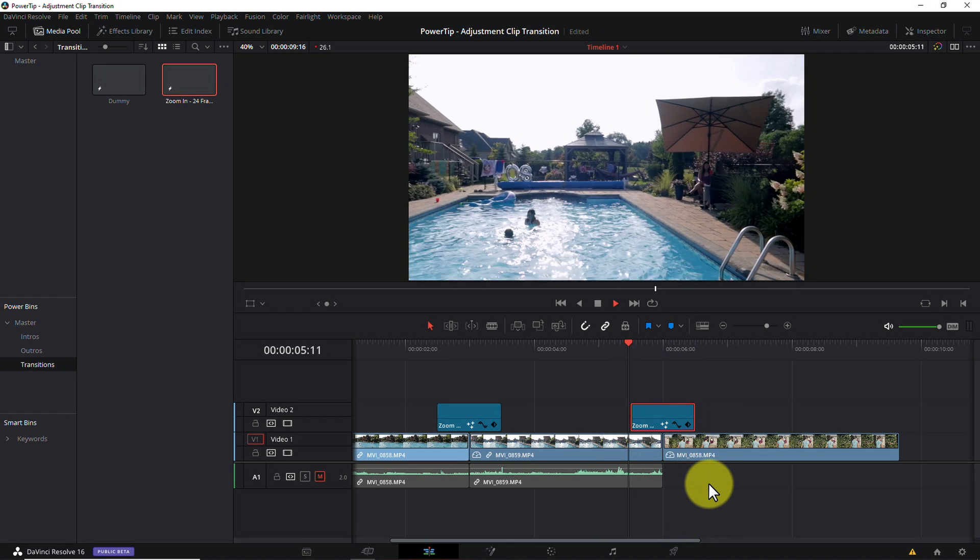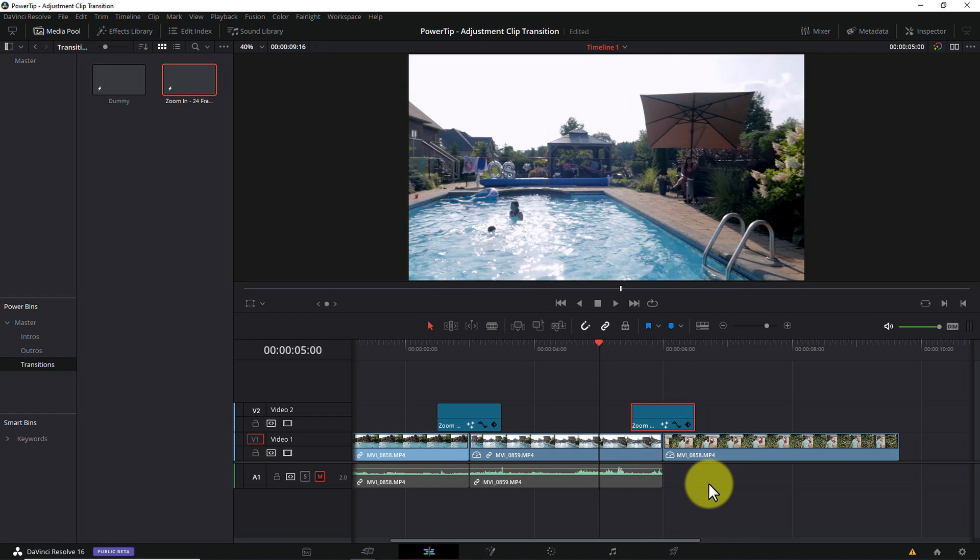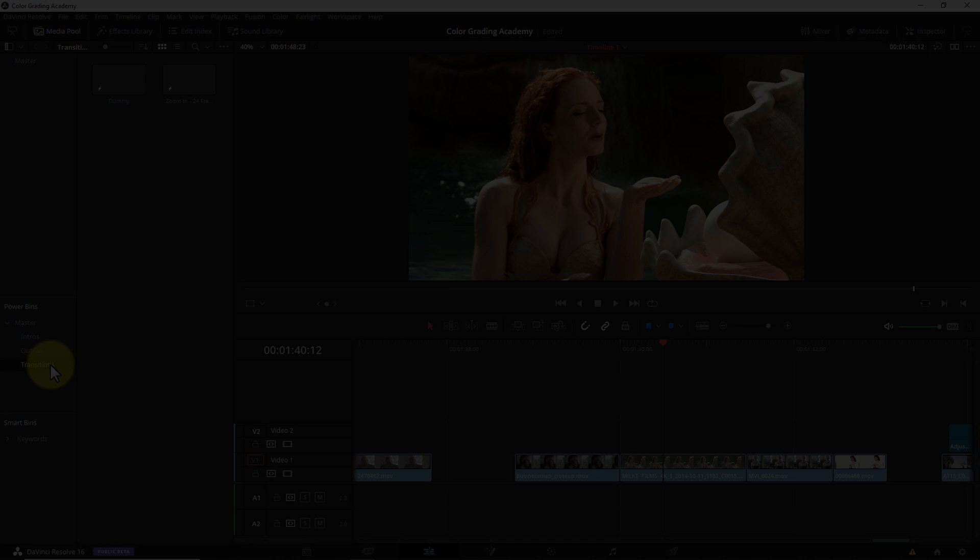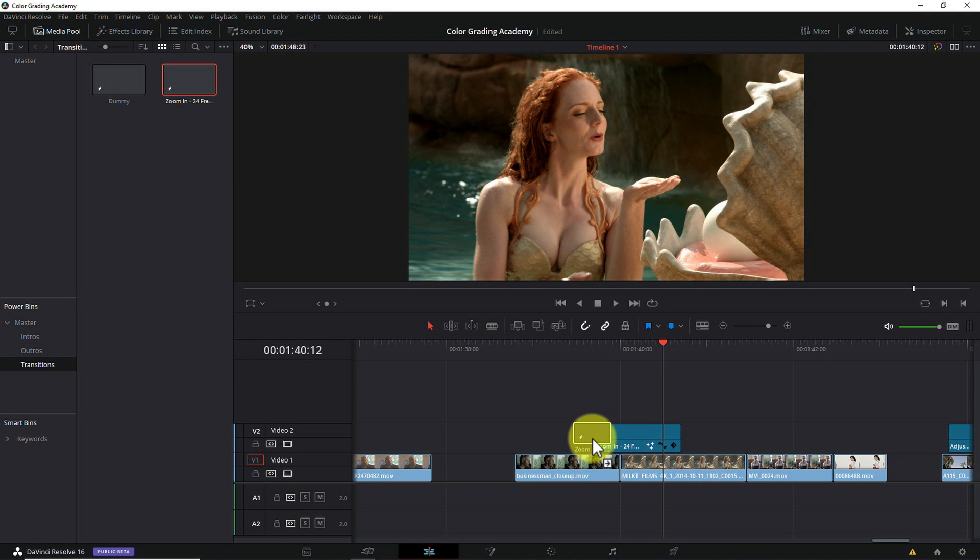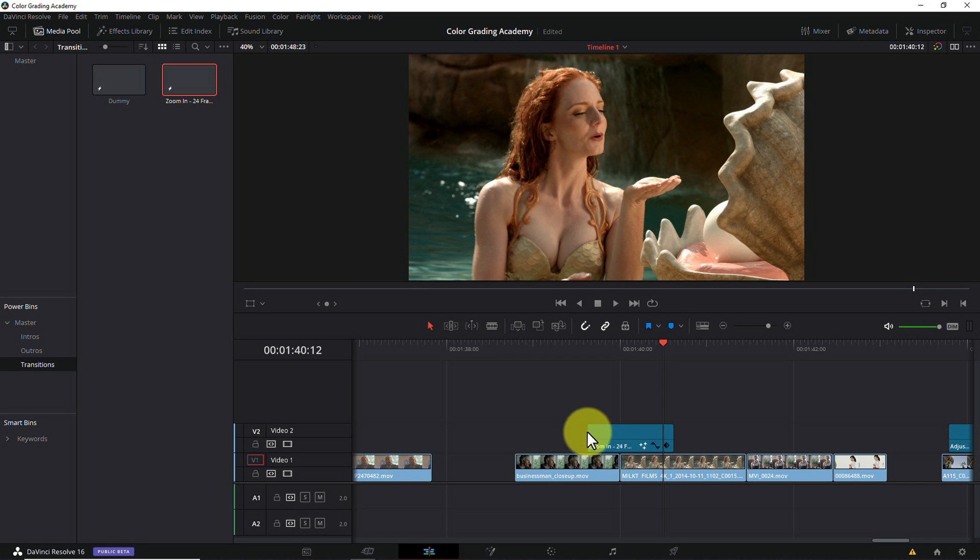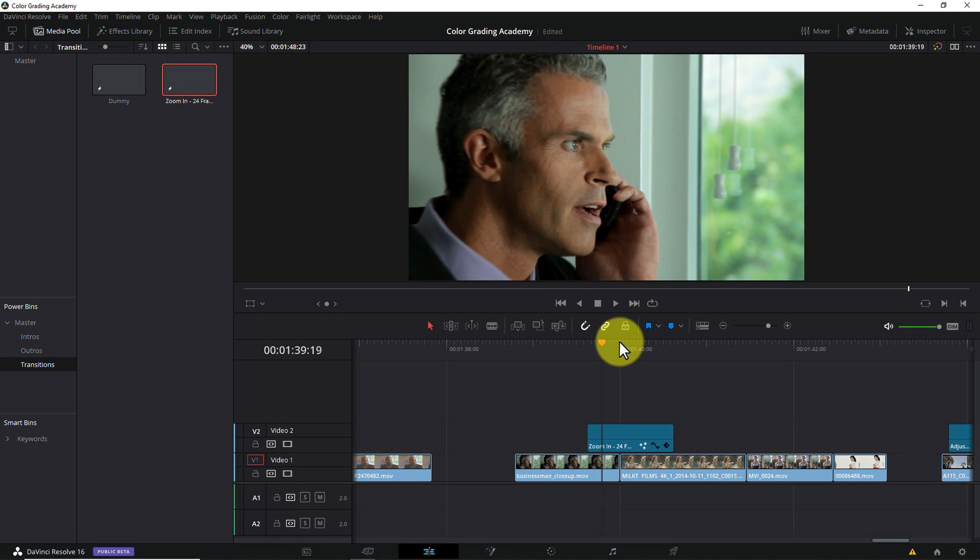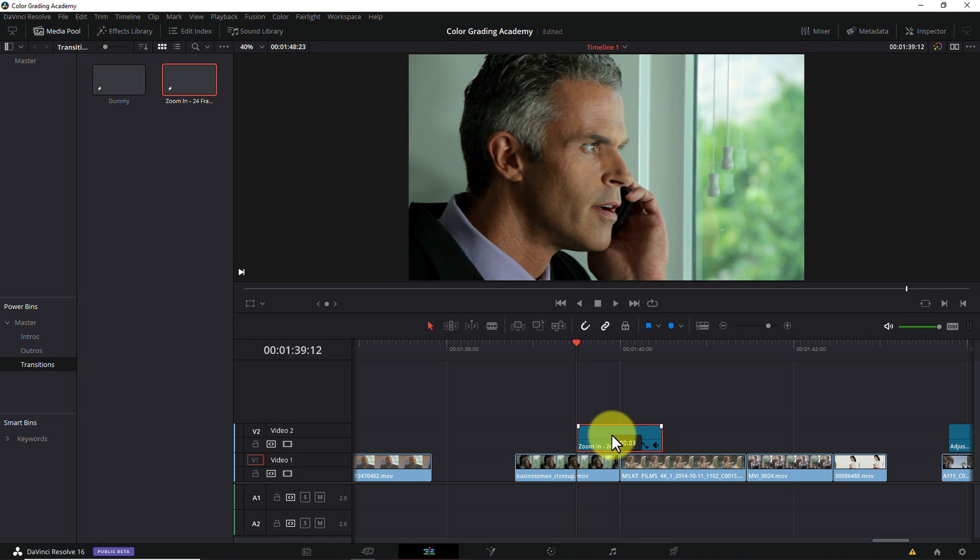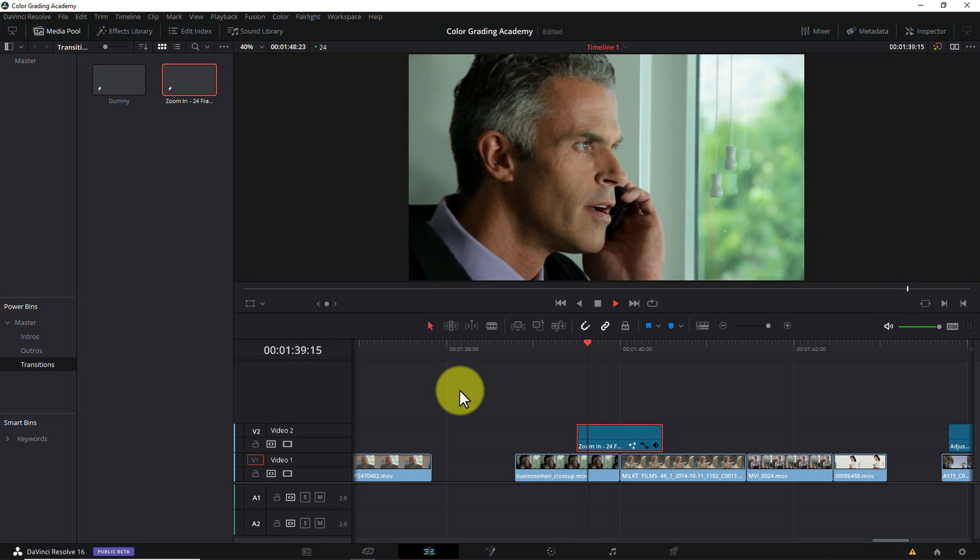Best of all, now that it lives in a power bin, from now on, any time I want to use this transition in any future project, it's as simple as opening the transitions bin, dragging the transition onto the timeline, lining it up with my footage, and bada boom, bada bing.